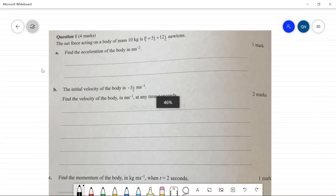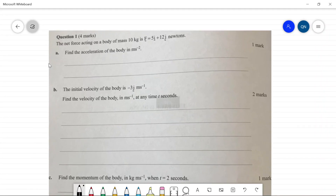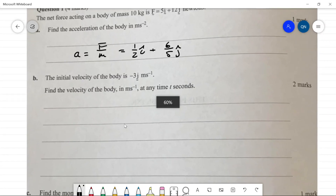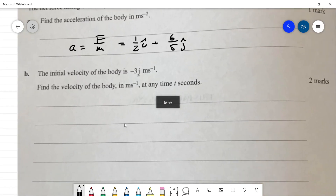Let's jump right into it. Question one: find acceleration — we're given a force and a mass. So a equals F over m, we divide that force by 10, giving us one-half i-hat plus six-fifths j-hat.